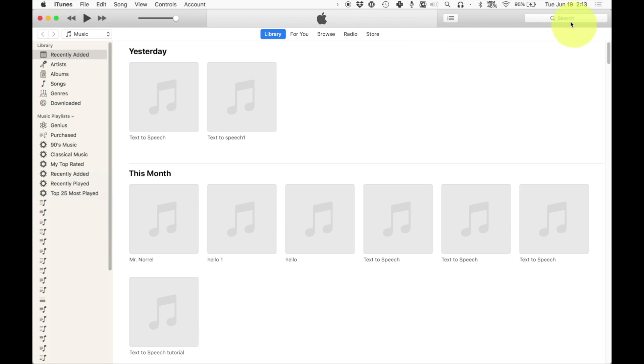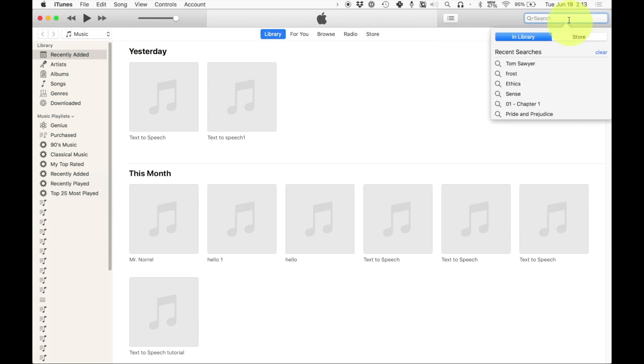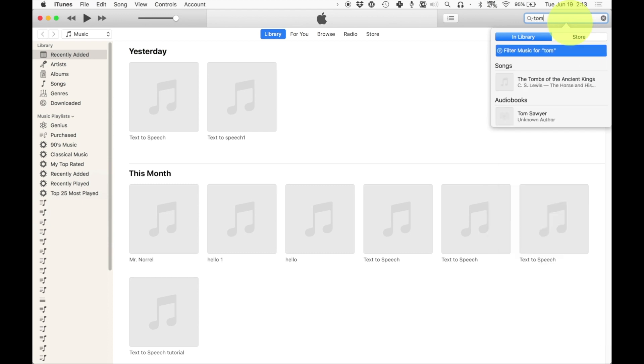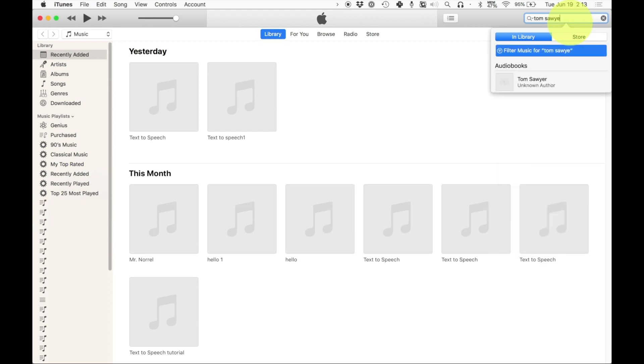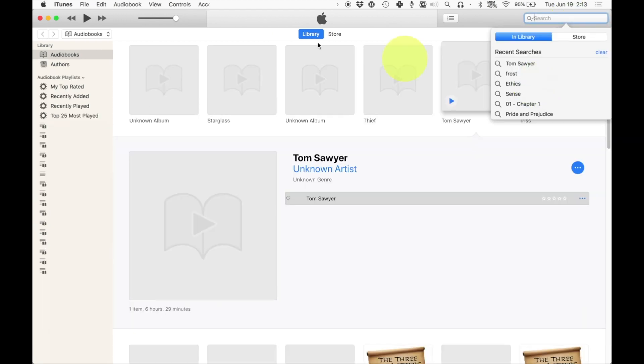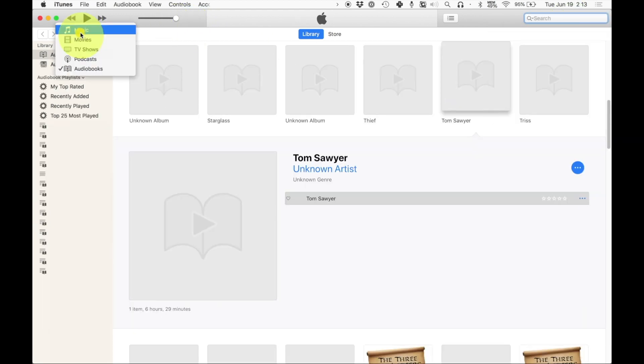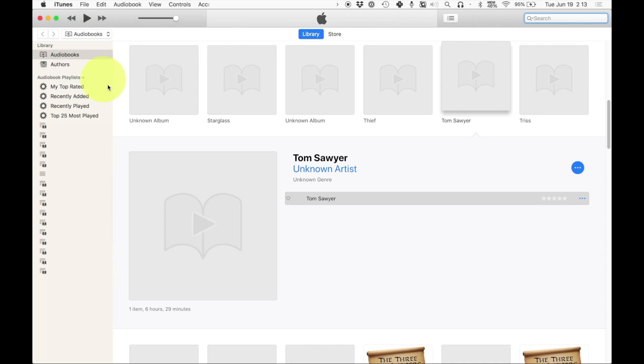Now it'll disappear. And that might seem a little bit scary. You might be wondering where it went. All you have to do is go to the search bar and type in Tom Sawyer. And it's in the audio book section of your Mac, which if you go to the tab up here, top left corner and you click on audio books, that's where it'll be.